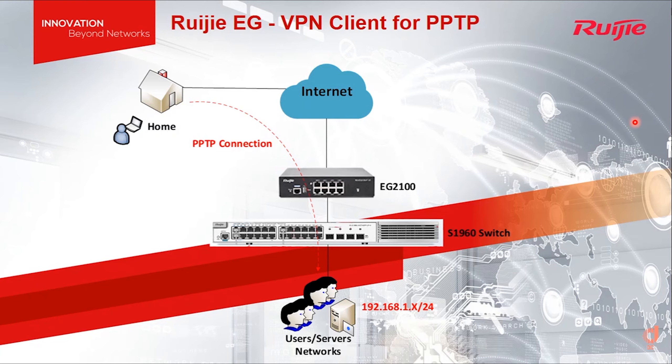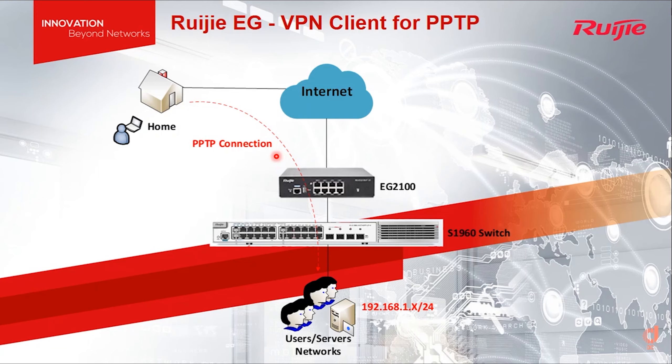Hi, welcome to the channel. Today I would like to show you how to configure Ruijie EG 2100 as a VPN PPTP client. The topology shows a typical setup environment for customer segment IP which is 192.168.1.x with subnet 255.255.255.0 Class C.